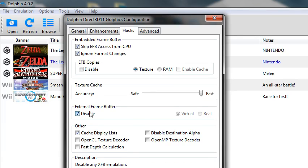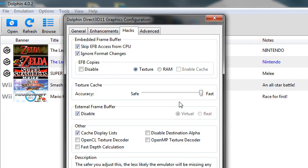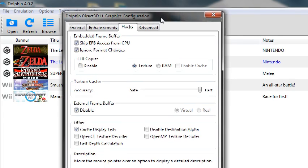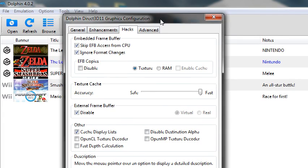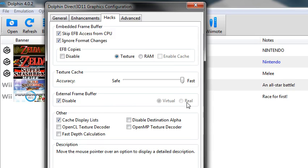And then external frame buffer, disable that. It doesn't really make too much of a difference if I remember correctly, but I have it disabled.